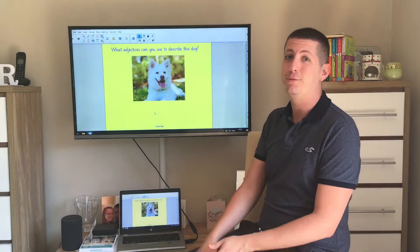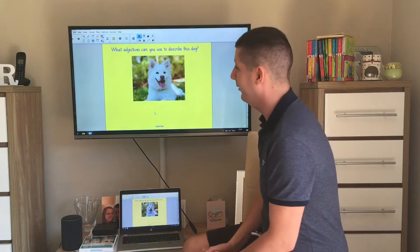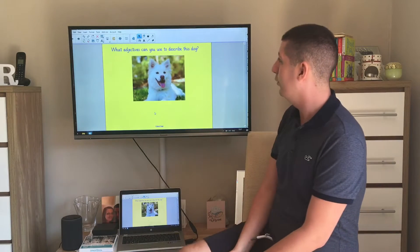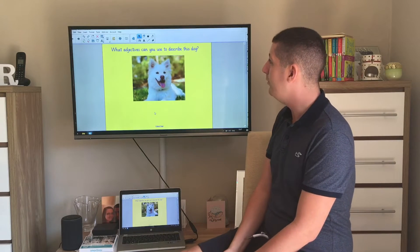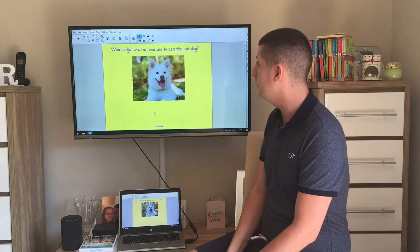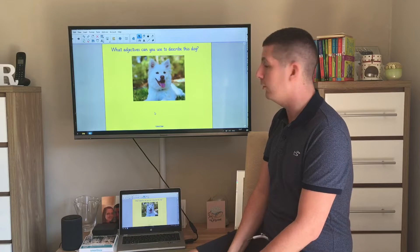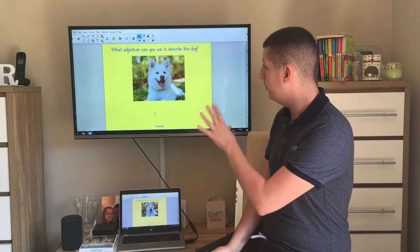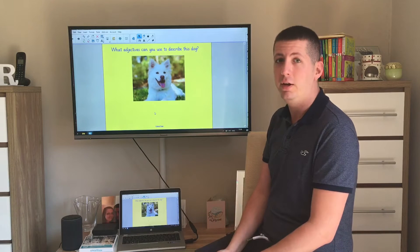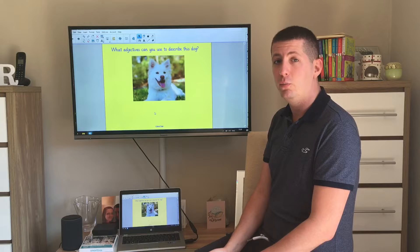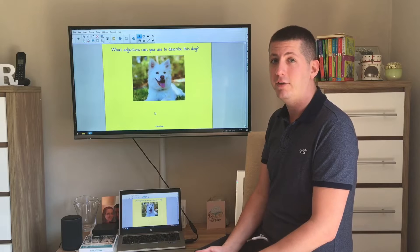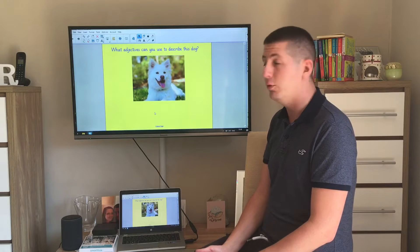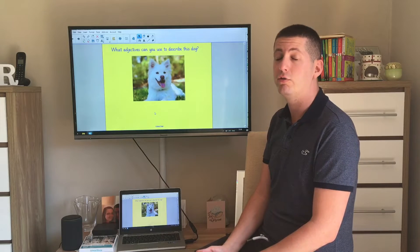So we'll start off with this really adorable picture here of a dog. It says what adjectives could we use to describe this dog. What I'd like you to do is just take a moment, pause the video and see if you can work out any adjectives you can think of that would be used to describe the dog.